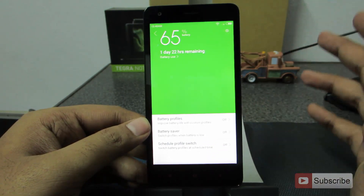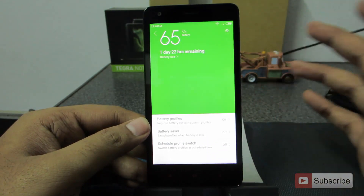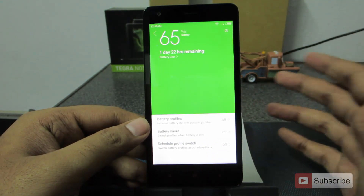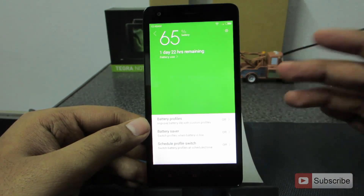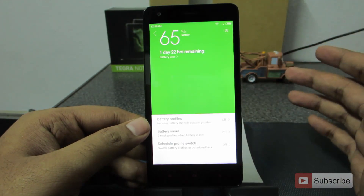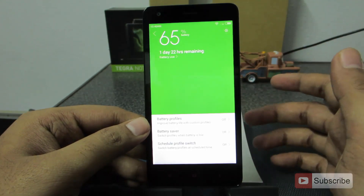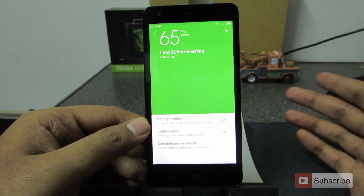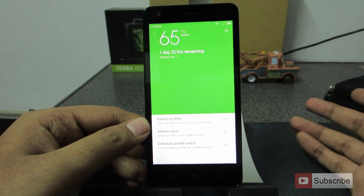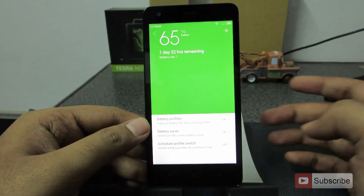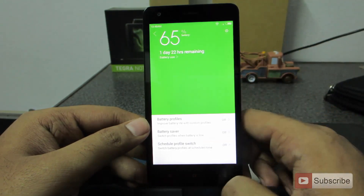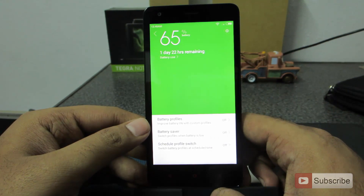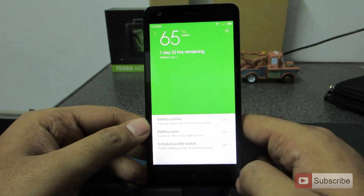You can also schedule a change of battery profiles. For example, in daytime you may want high performance mode, whereas in nighttime you want to change the CPU performance to balanced and turn off Wi-Fi and Bluetooth automatically. You can do all of that in the schedule profile switch.